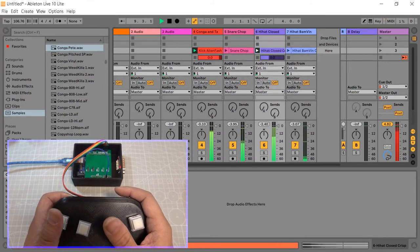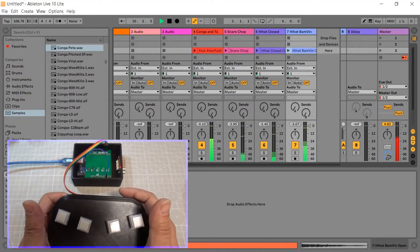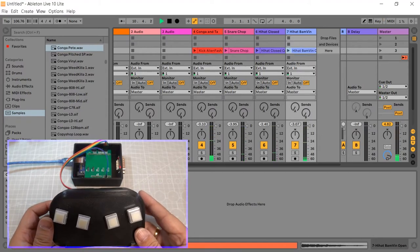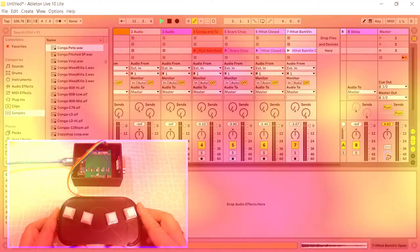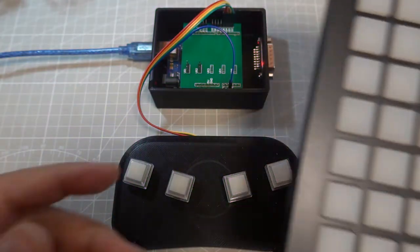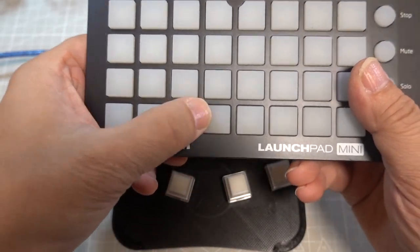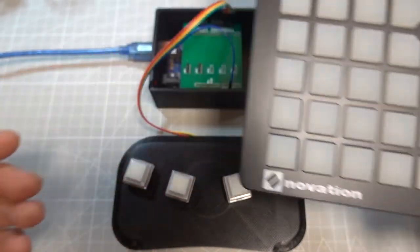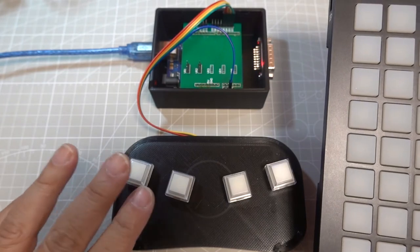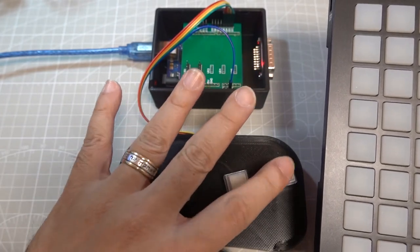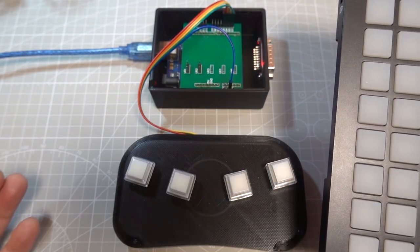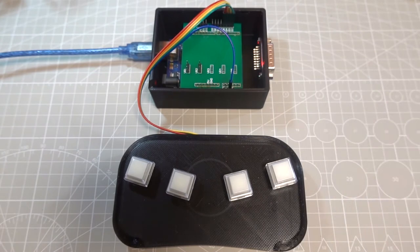Although Carlos likes DIY, I never said that homemade devices are the best. To compare with Launchpad Mini, its buttons are very quiet. And these 4 buttons I bought are too noisy.